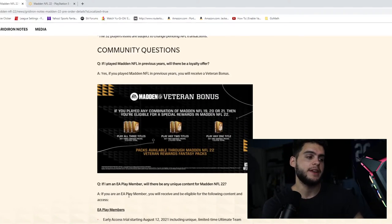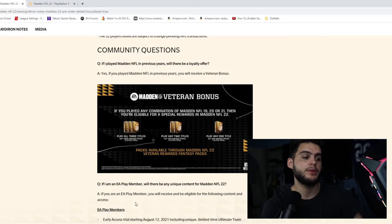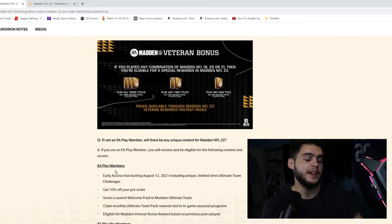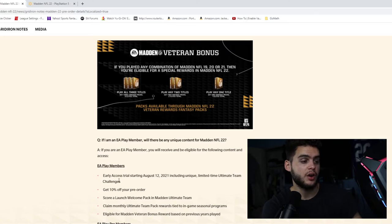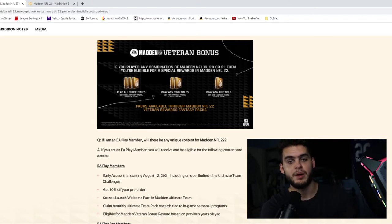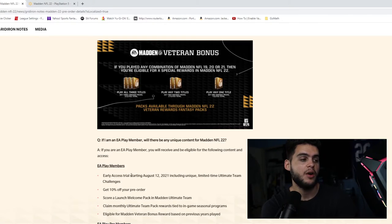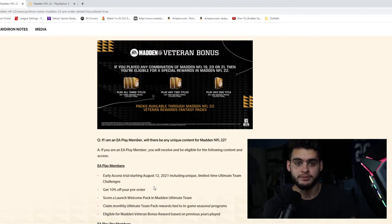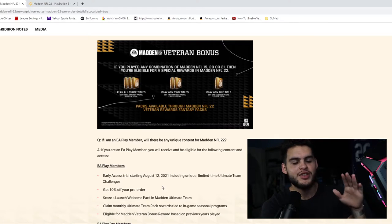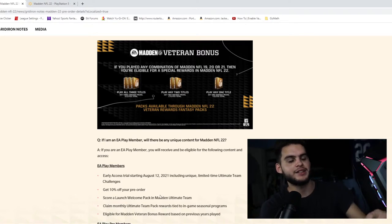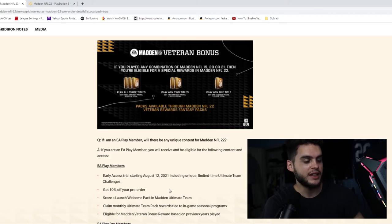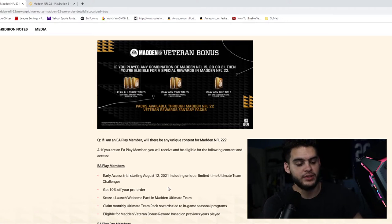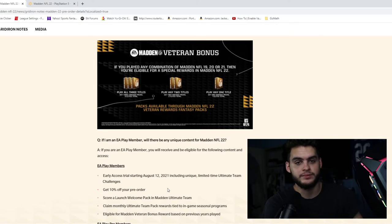If I'm an EA Play member, will there be any unique content? If you are an EA Play member, you will receive and be eligible for the following content. EA Play members get early access to the trial starting August 12th—my birthday. So there you go, August 12th it starts, which of course is my birthday. That's just how the cookie crumbles.